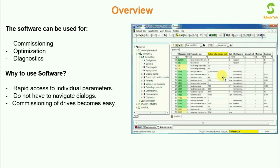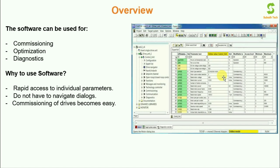Also we can access multiple drives sitting at one place. So that is not possible with the help of BOP and AOP. We have to move around each and every drive to commission it to feed the parameters in case of BOP and AOP. But with the help of software when we can access multiple drives sitting at one place we can feed the parameters selecting individual drive unit. That is the main advantage of the software and because of this reason it is important for the plant engineers as well as commissioning engineers to know about the software.